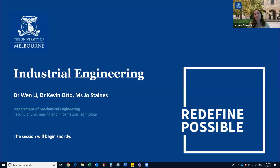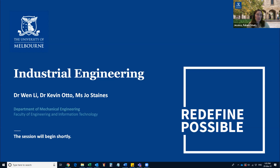My name is Jess Bradford. I'm from the future students team, so I can help you with any admissions-based questions toward the end of the session. In a moment I'll hand you over to Kevin, Wen and Joe, who are going to talk about what industrial engineering is and our Master of Industrial Engineering program. I'd like to acknowledge the traditional custodians of the land on which we're meeting today, the Wurundjeri people of the Kulin nation, and pay my respects to their elders past, present and emerging. I extend that respect to any Aboriginal or Torres Strait Islander people here today.